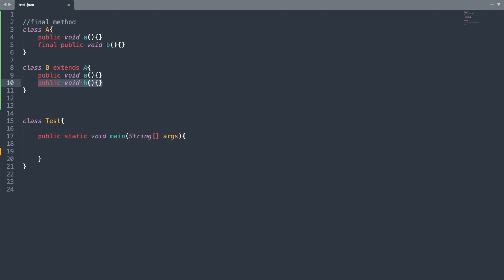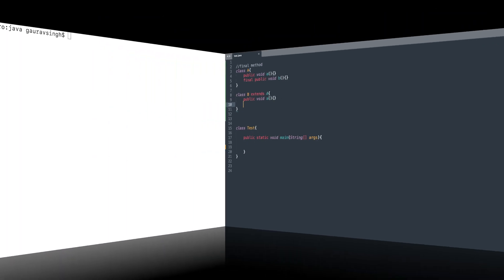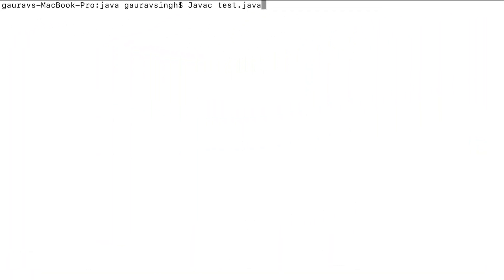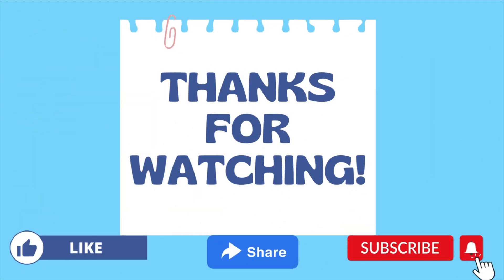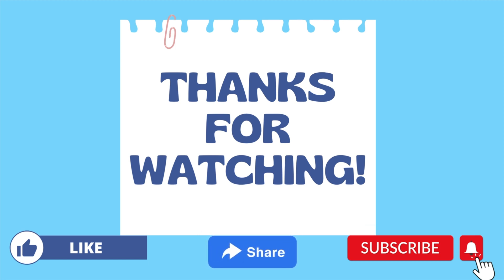If I remove the statement public void b from line 10 and run the program, it should run successfully. Let me compile — the compilation error is gone. Let me run it, and the program ran successfully. That's it for today's video. Don't forget to subscribe for more Java programming videos, and I'll see you next time.